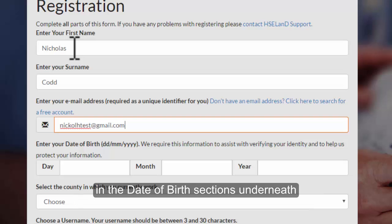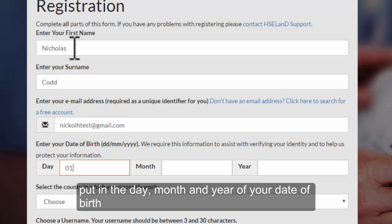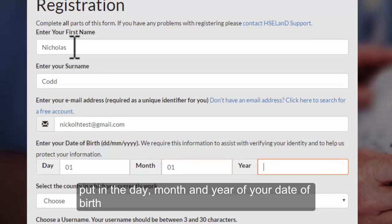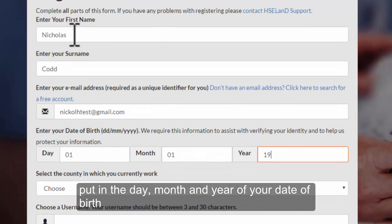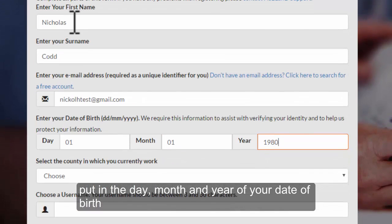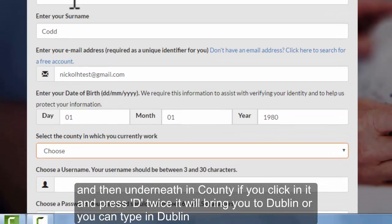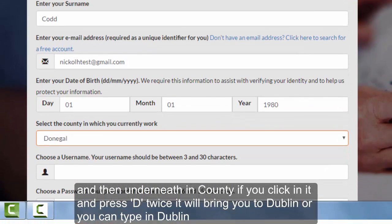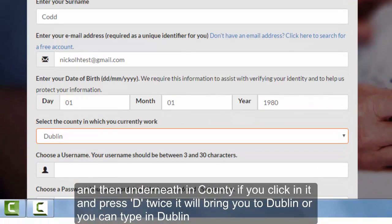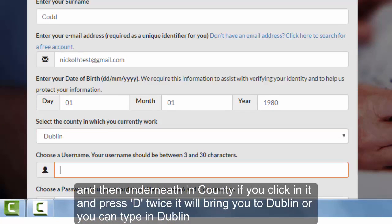In the date of birth sections underneath, put in the day, month and year of your date of birth. Then underneath in county, if you click on it and press D twice it will bring you to Dublin, or you can type in Dublin.